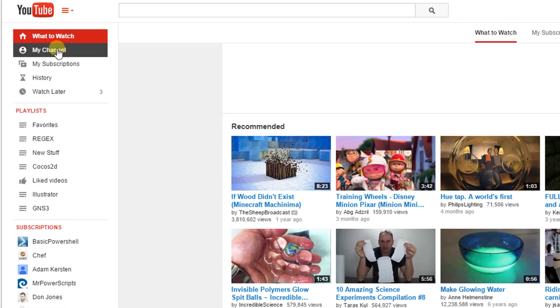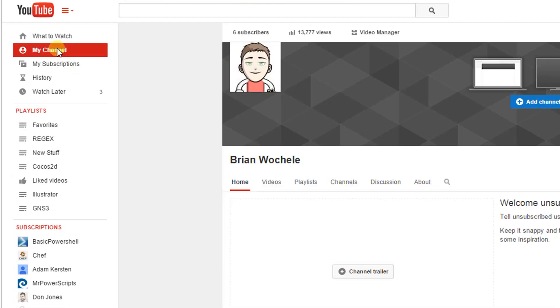Click on my channel up in the top left. This will bring up your channel and from here click on video manager.